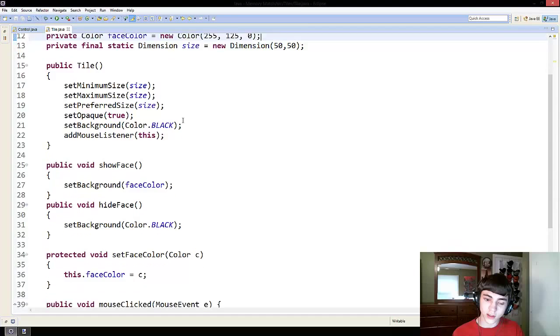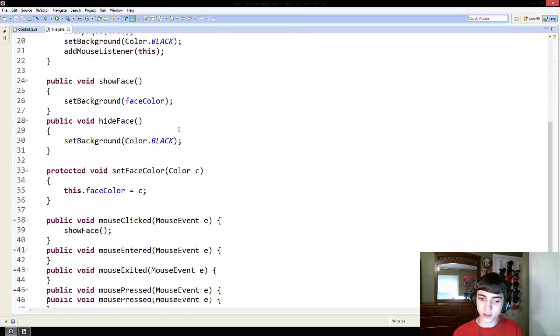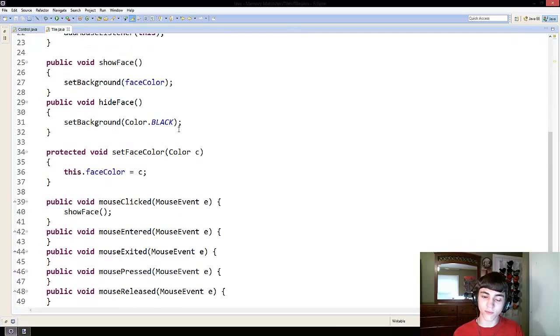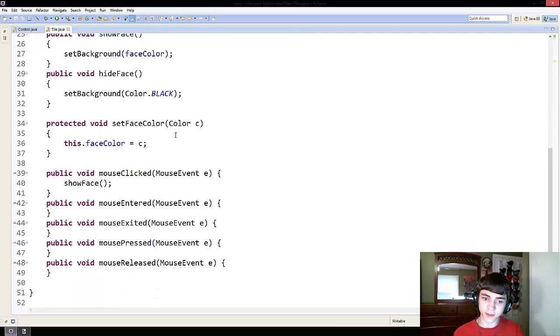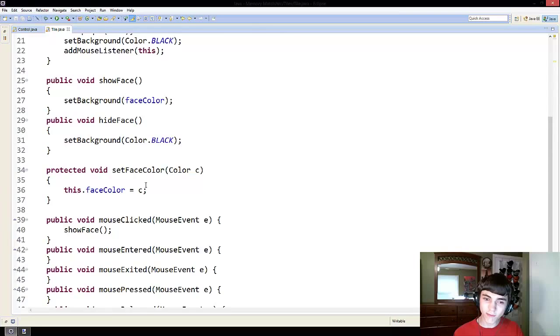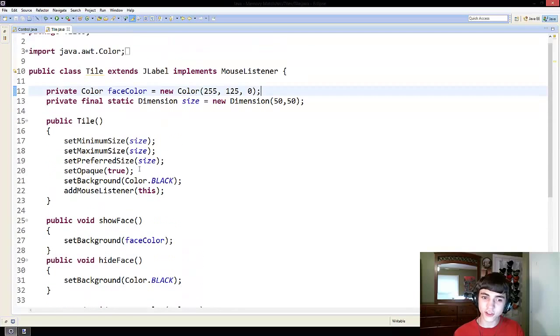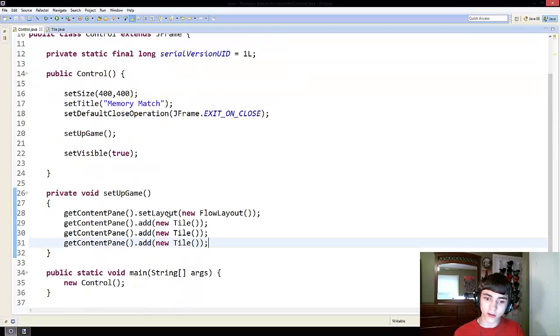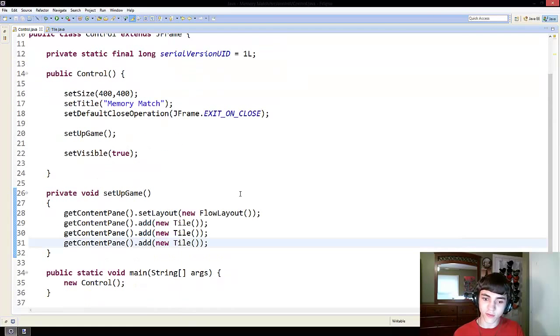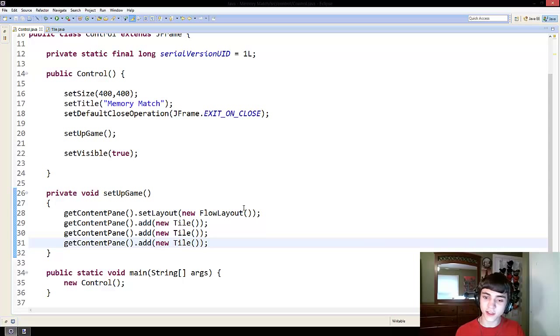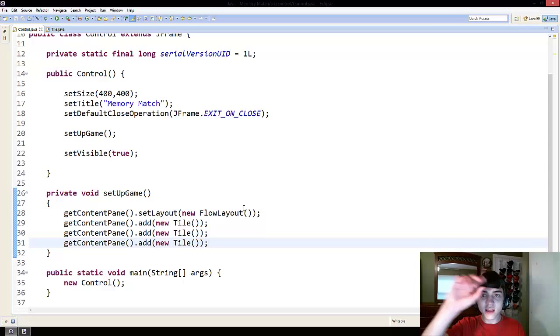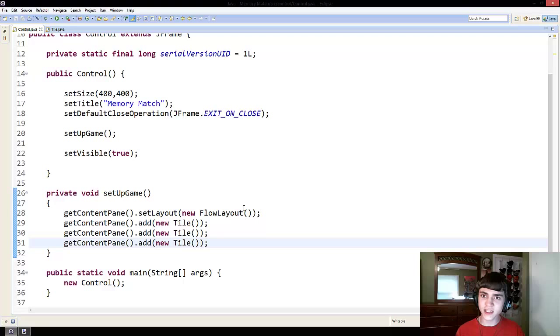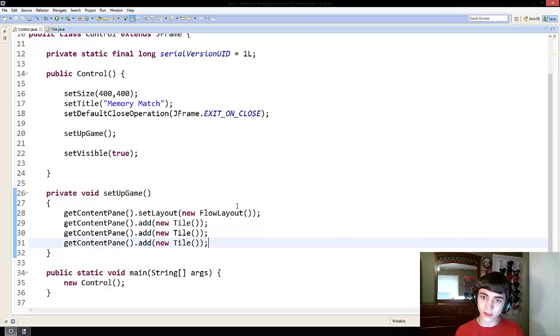Just to glance over what we've learned in this episode though, we've learned first off about layouts. That flow layout allows many things to be put onto the screen and it will show them at their preferred size, preferred everything, and put them in order.